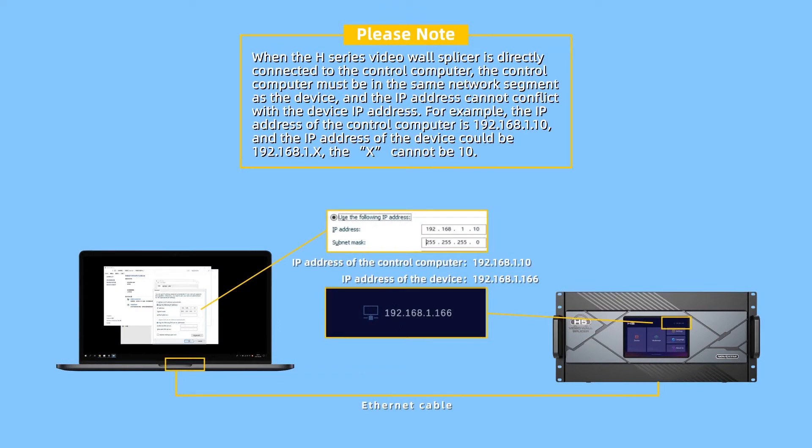For example, the IP address of the control computer is 192.168.1.10, and the IP address of the device could be 192.168.1.x. The x cannot be 10.